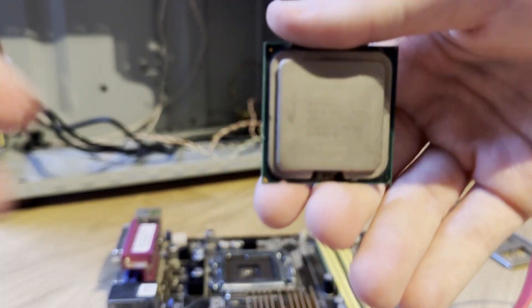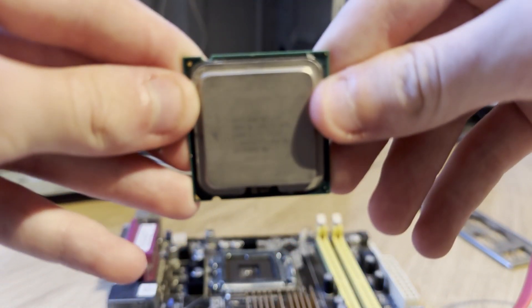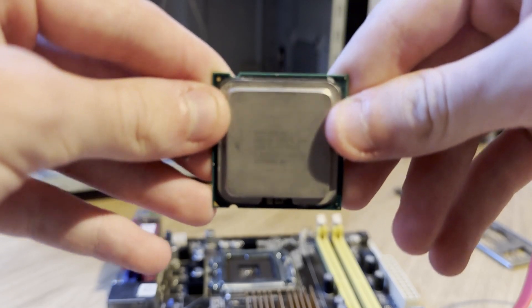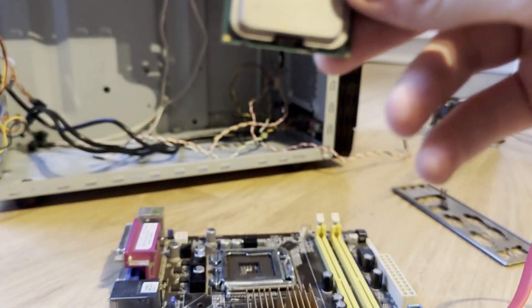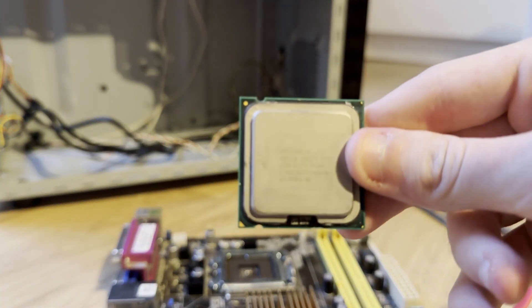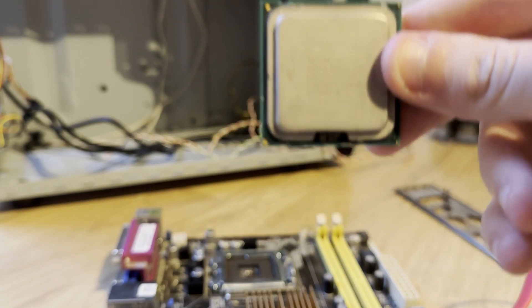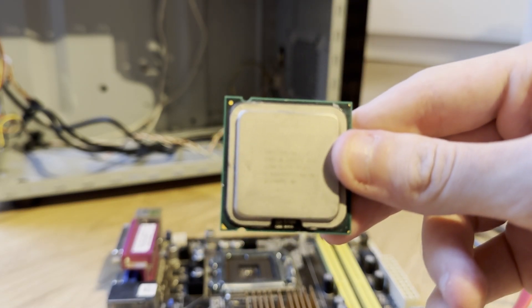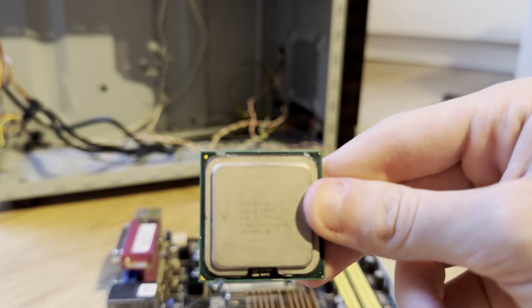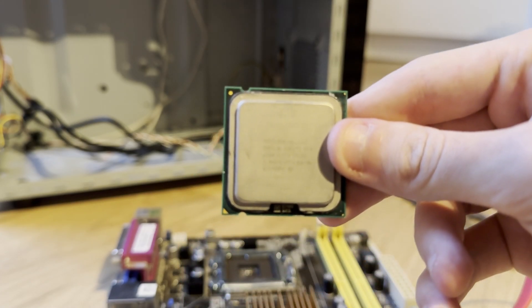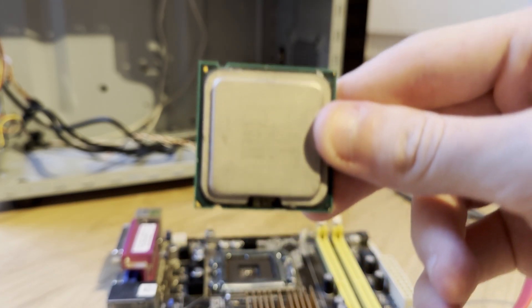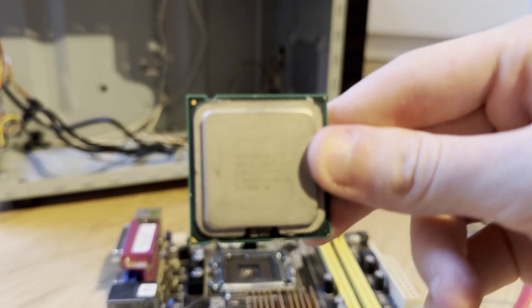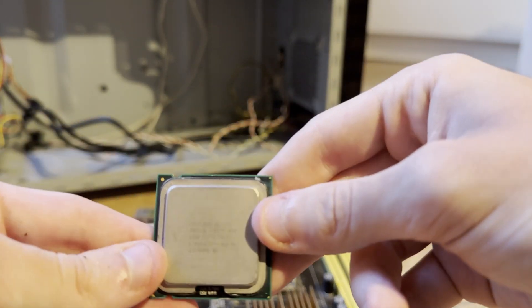Next thing is gonna be this Core 2 Duo E6300 which is the first Core 2 Duo to be ever released. It's from 2006 and I think it's gonna be nice for this build. I could have used an E8400 but that's more a mid-end build which this isn't gonna be. This is just gonna be a standard Core 2 Duo build.